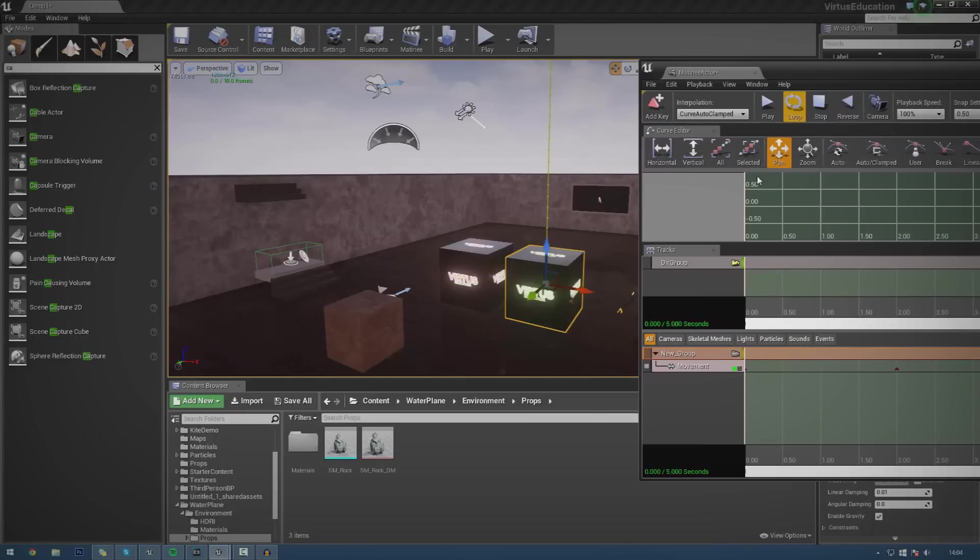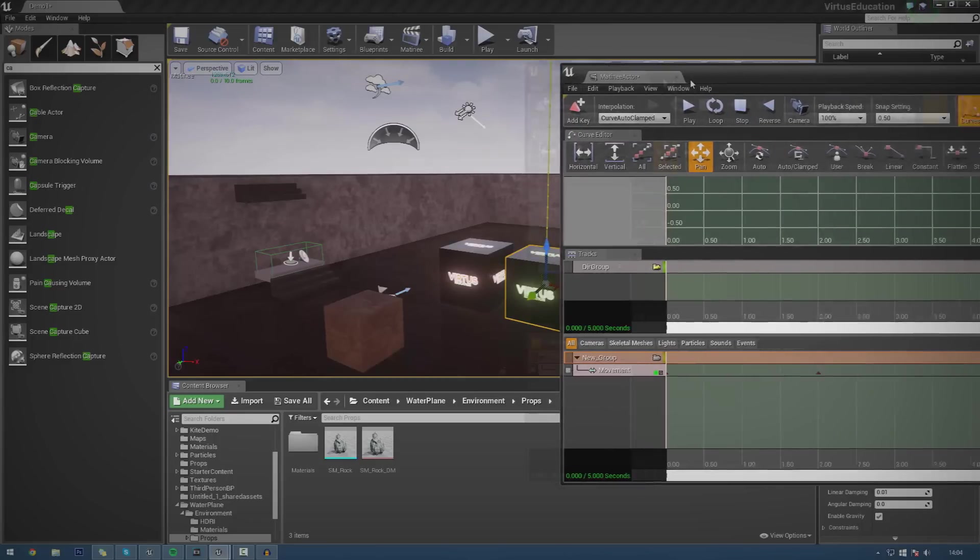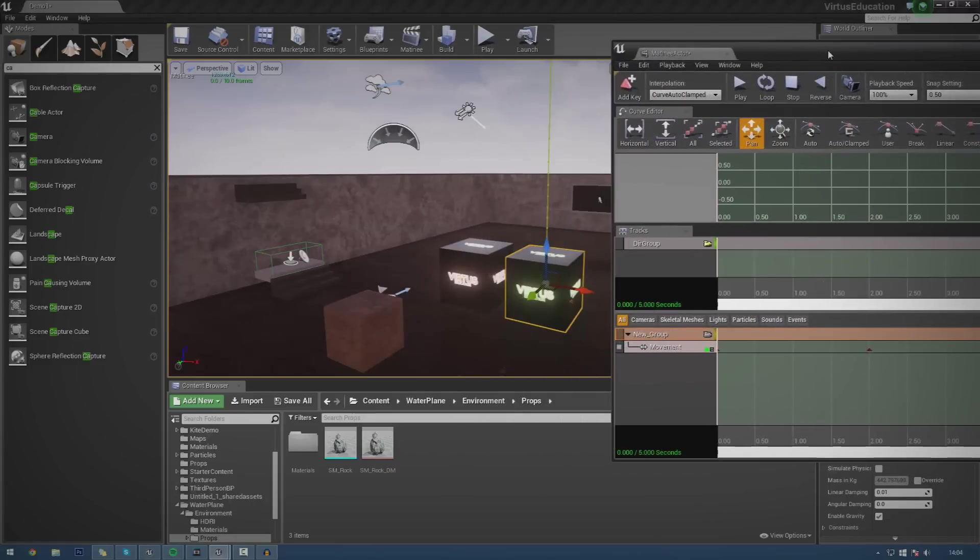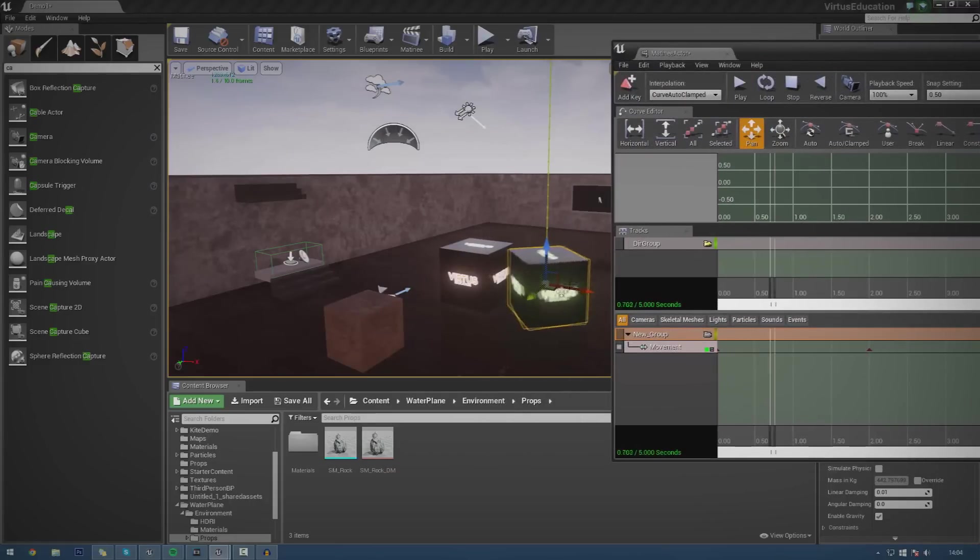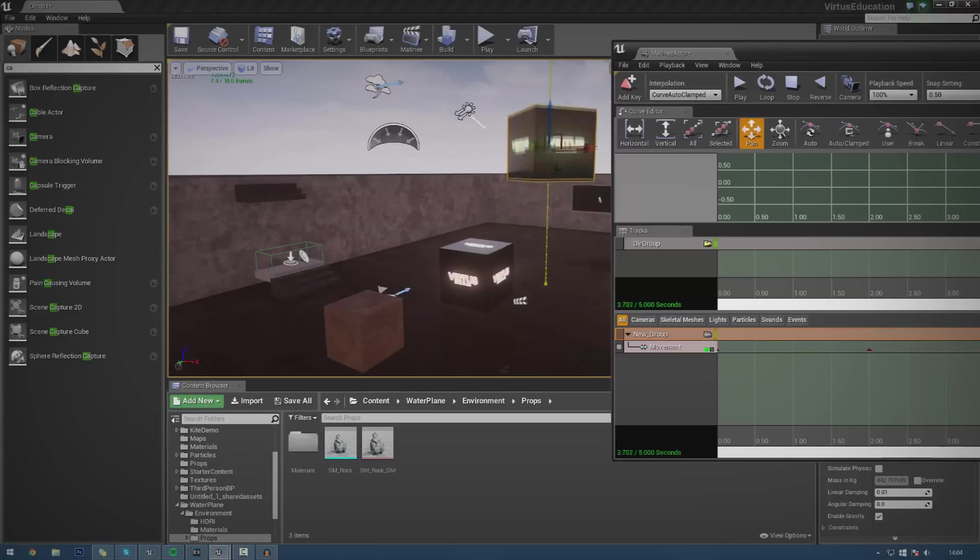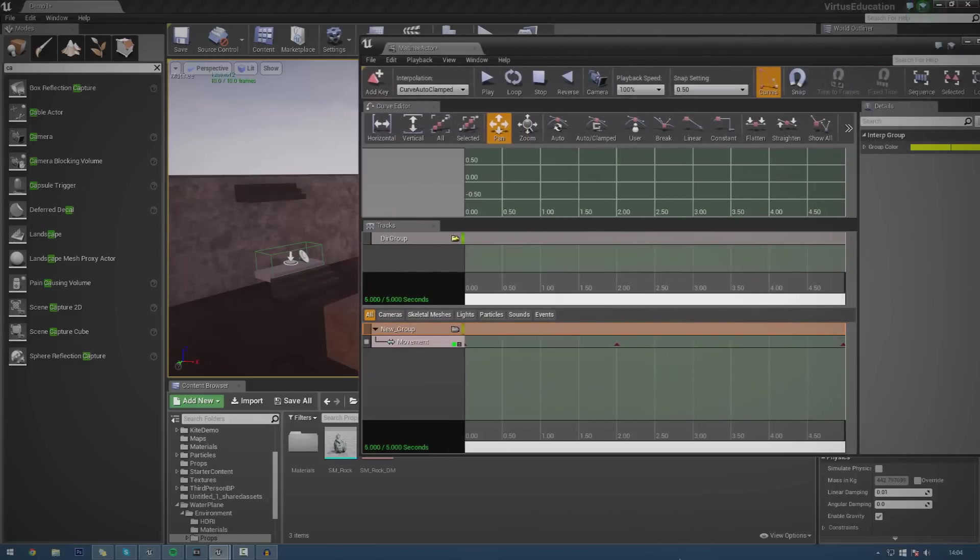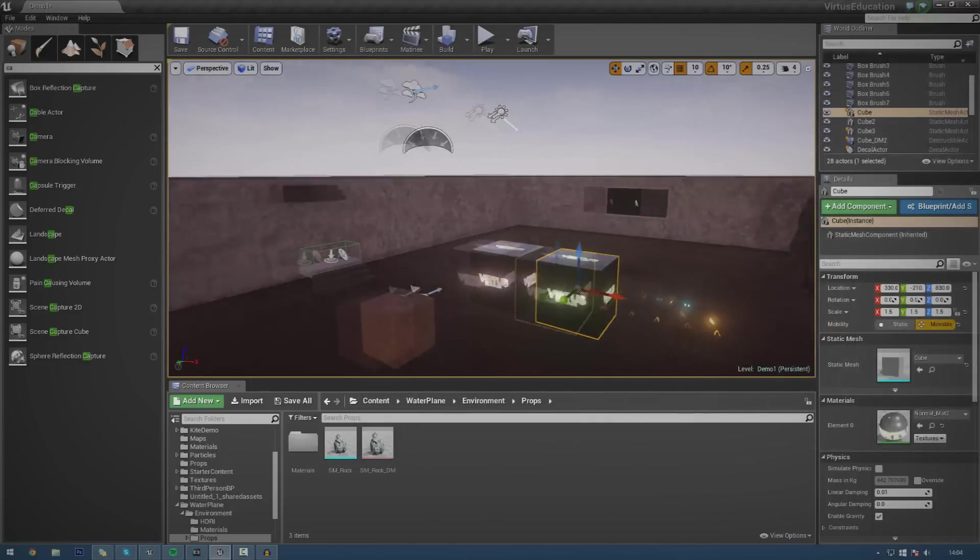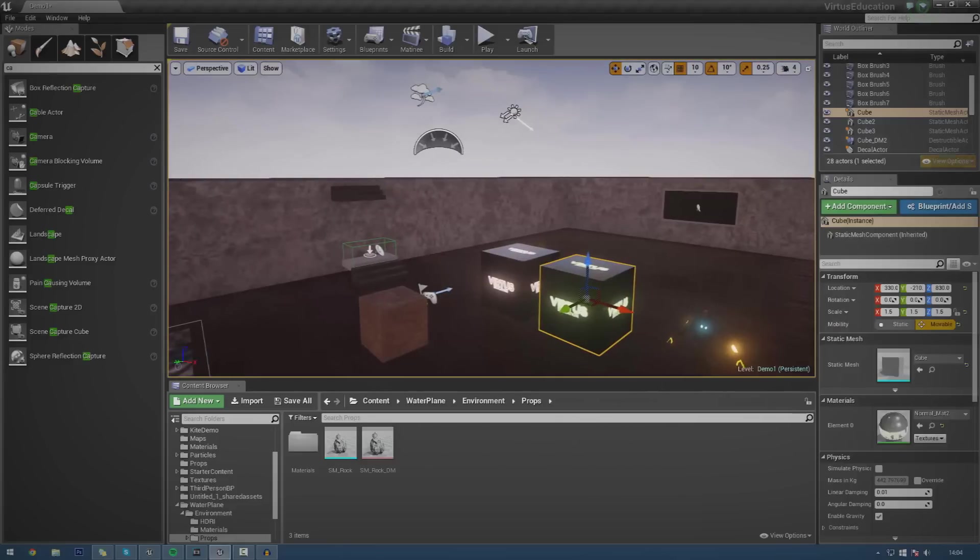And what we're going to be doing is pretty much going over an overview of the Matinee interface, show you how all the tracks work, how to make keyframes and all of that. And we're going to be setting up a basic movement track for this cube. So you can see it's going to start off by rotating and then it's going to move up and it's going to keep rotating. And that's going to last about 5 seconds. So let's just go ahead and get started.